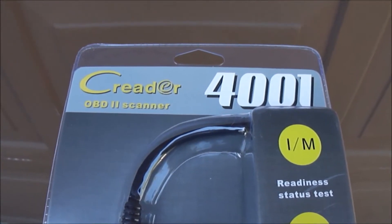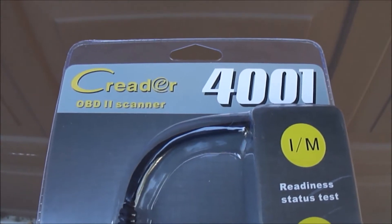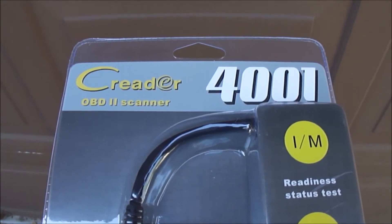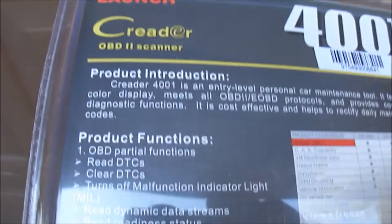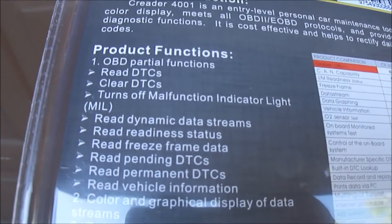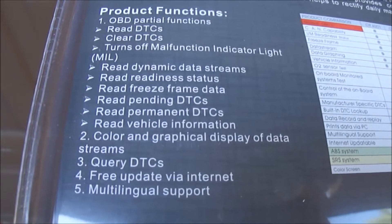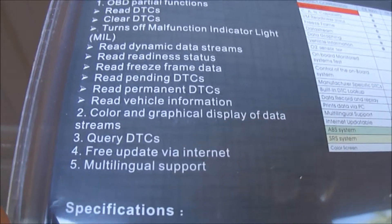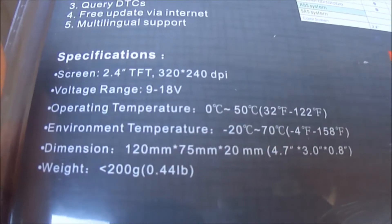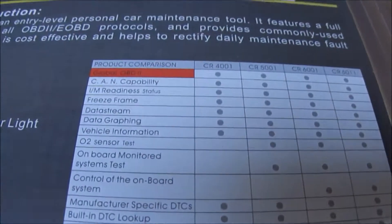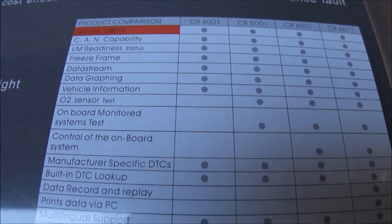Hello and welcome back to another video with Average Guys Garage. Today we're going to unbox and check out the Launch C Reader 4001. It's an OBD-II scanner with product functions and dynamic data streams. They have a couple different models: the 4001, 5001, 6001, and 6011.